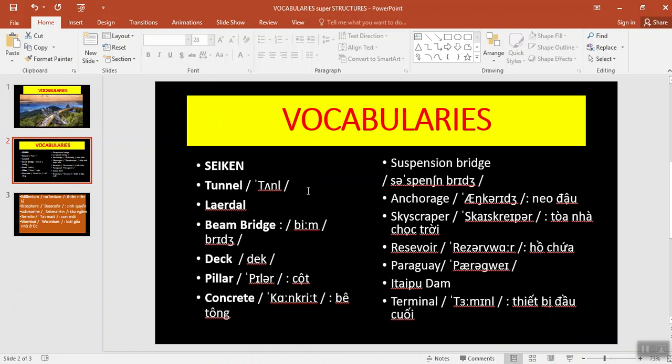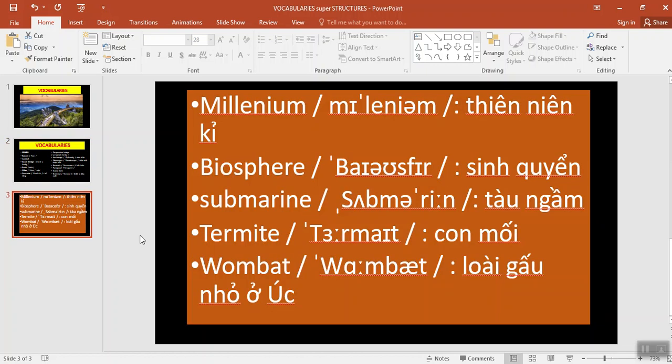Second, tunnel, bridge, deck, pillar, concrete, suspension bridge, air, carriage, skyscraper, reservoir, railway, Itaipu Dam, terminal, millennium, biosphere, submarine. It is also pronounced submarine. Termite, wombat.